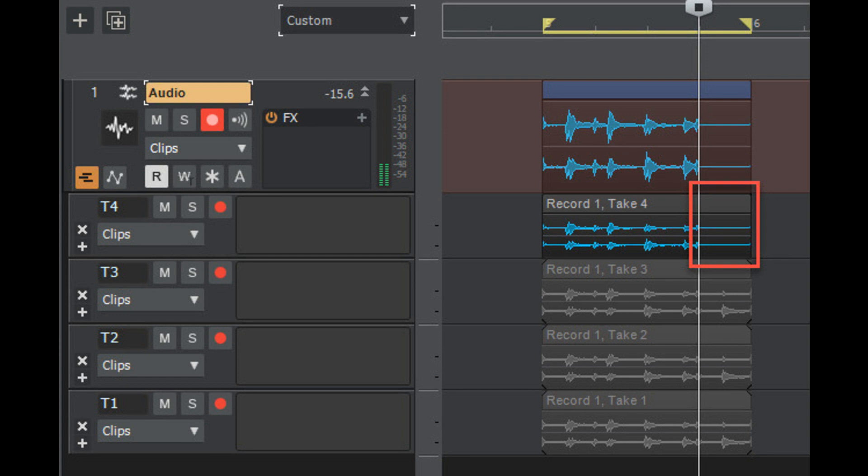Optional downloadable content includes: Studio Instruments Suite, Drum Replacer, Melodyne Trial, Theme Editor, and Demo Projects.